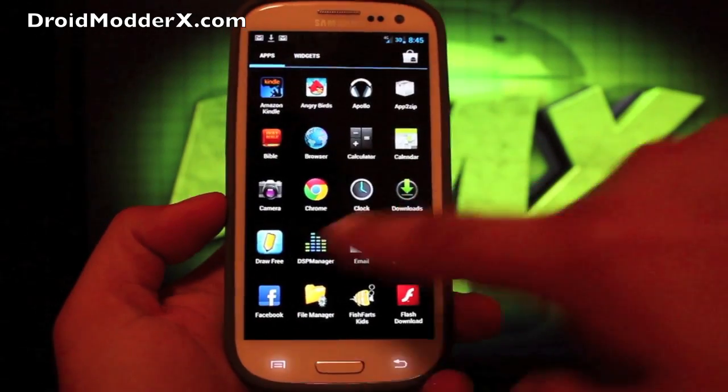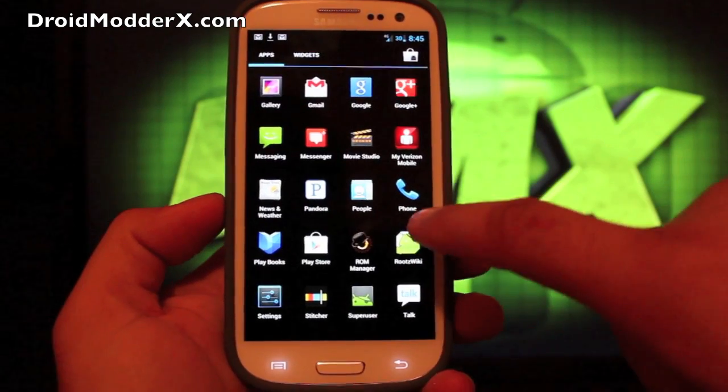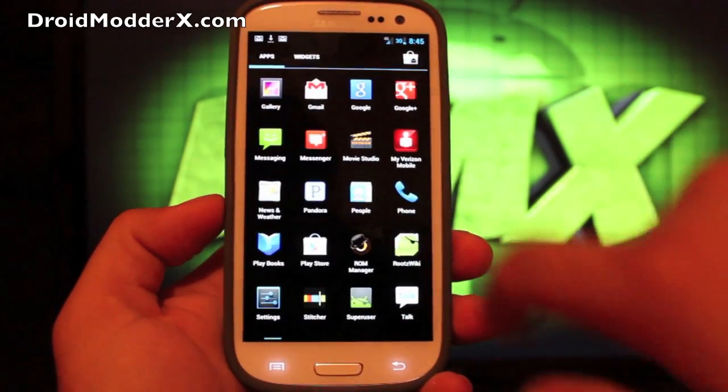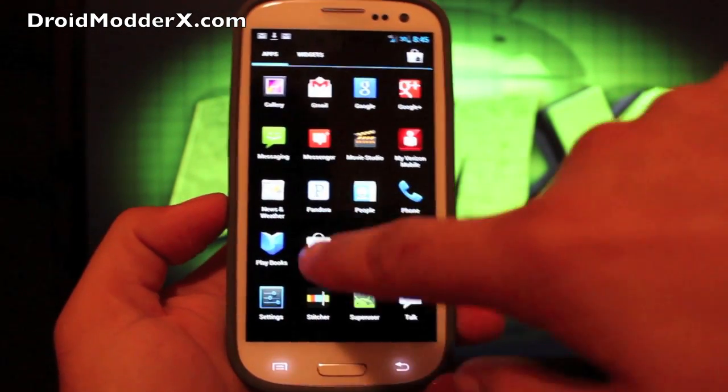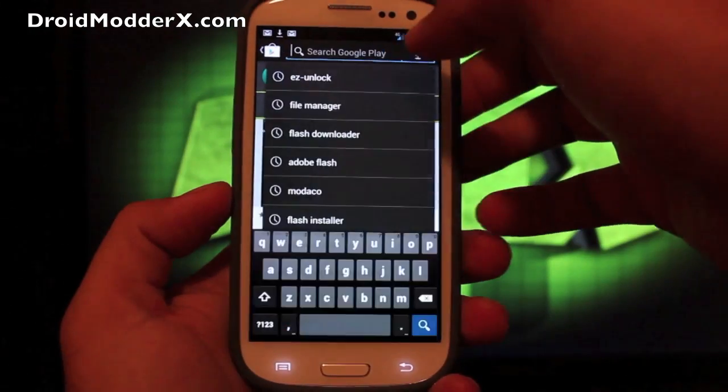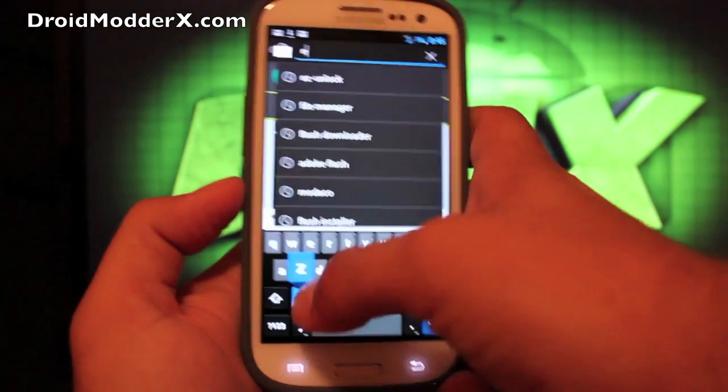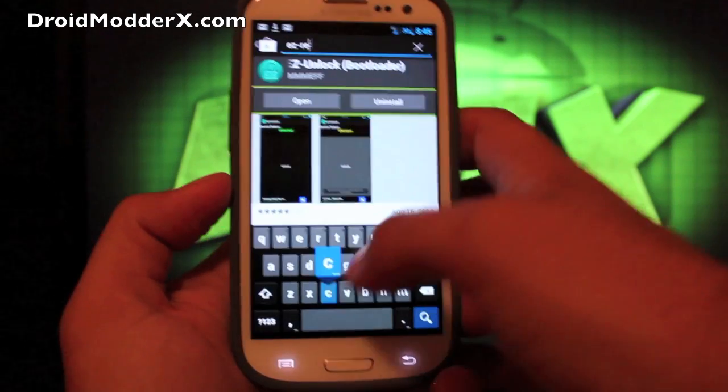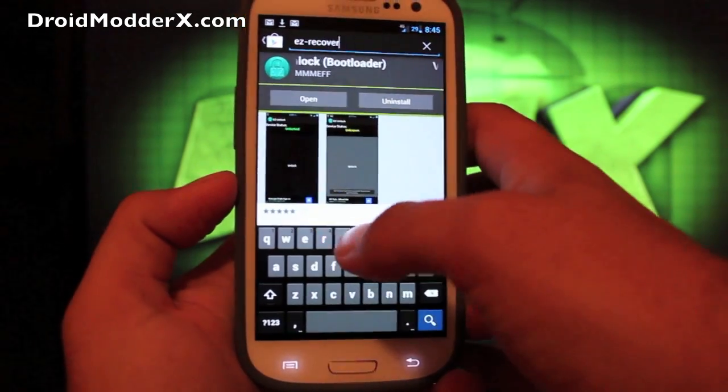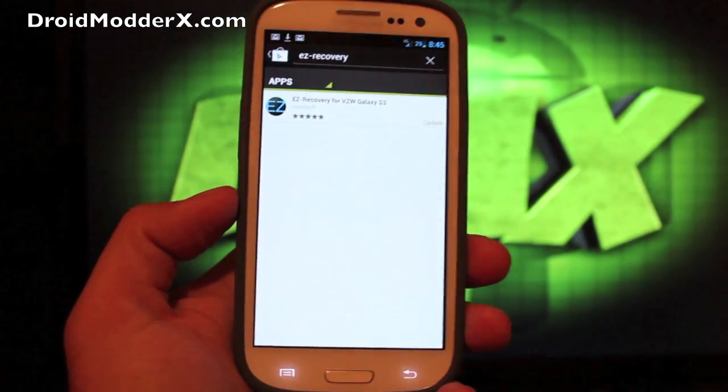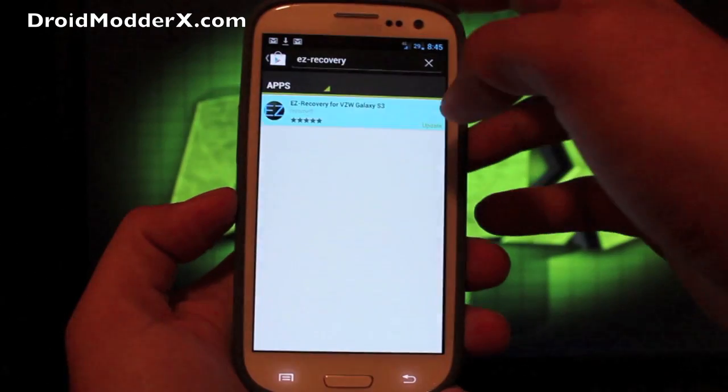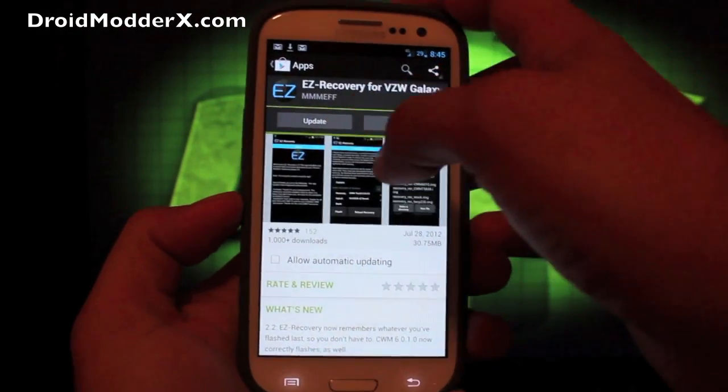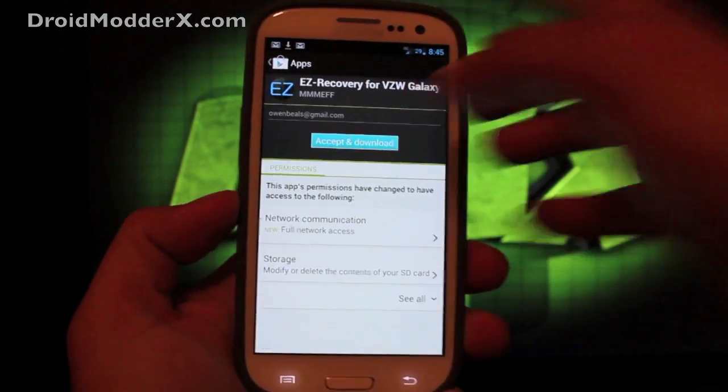So just grab EZ Recovery from the market. Let's see, I don't think I have it, so we'll go to the market and we'll download EZ Recovery. So EZ hyphen Recovery, and yes we do already have it. We'll update it real quick.